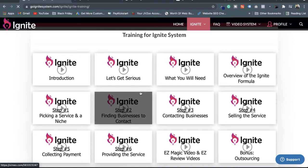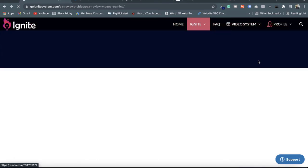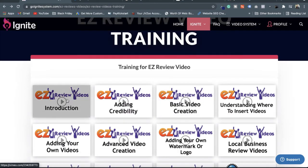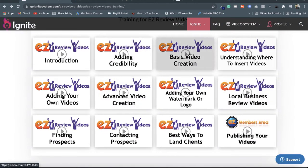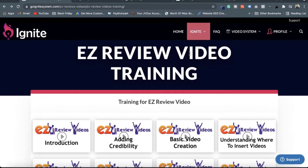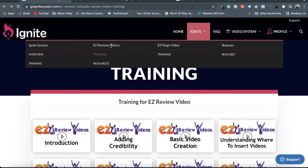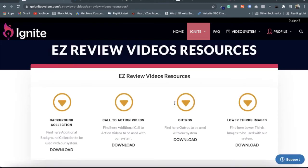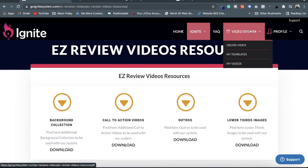Here are two methods — you can get the training of EZ Review Video. In EZ Review Video training, you will get training on how to create authentic sales videos with these lectures. After going through these lectures, you will be able to create high-quality, high-converting sales videos for your software or any other software. In the Ignite menu, EZ Review Video has a training section and a resource section. In the resource section you get lots of resources — background collections, call-to-action videos, and others — which you can download and use on your sales videos.